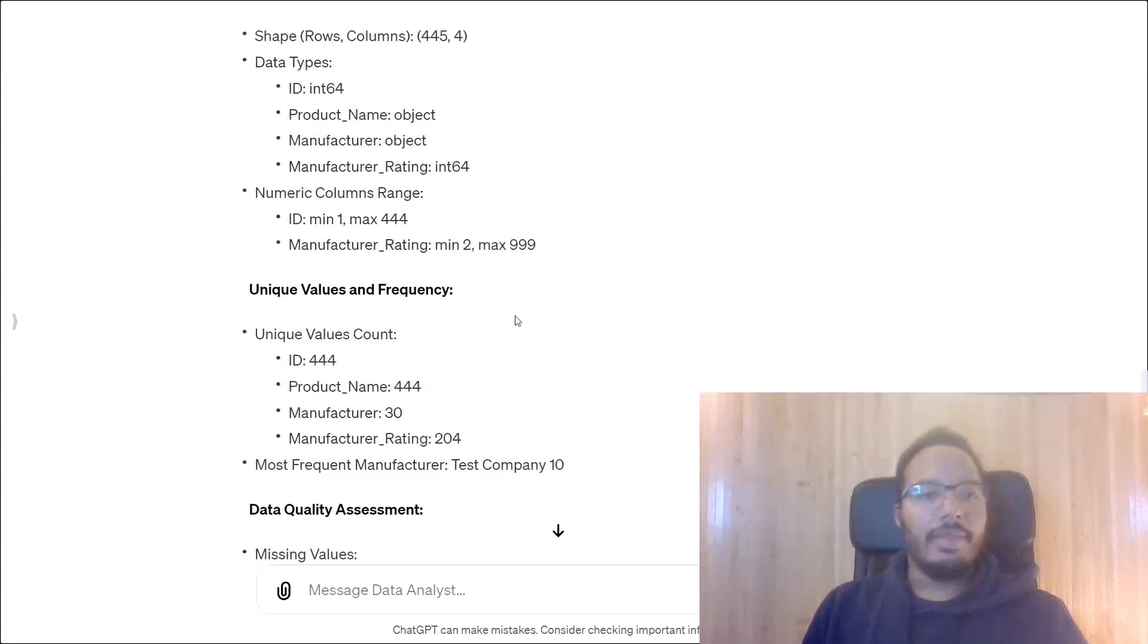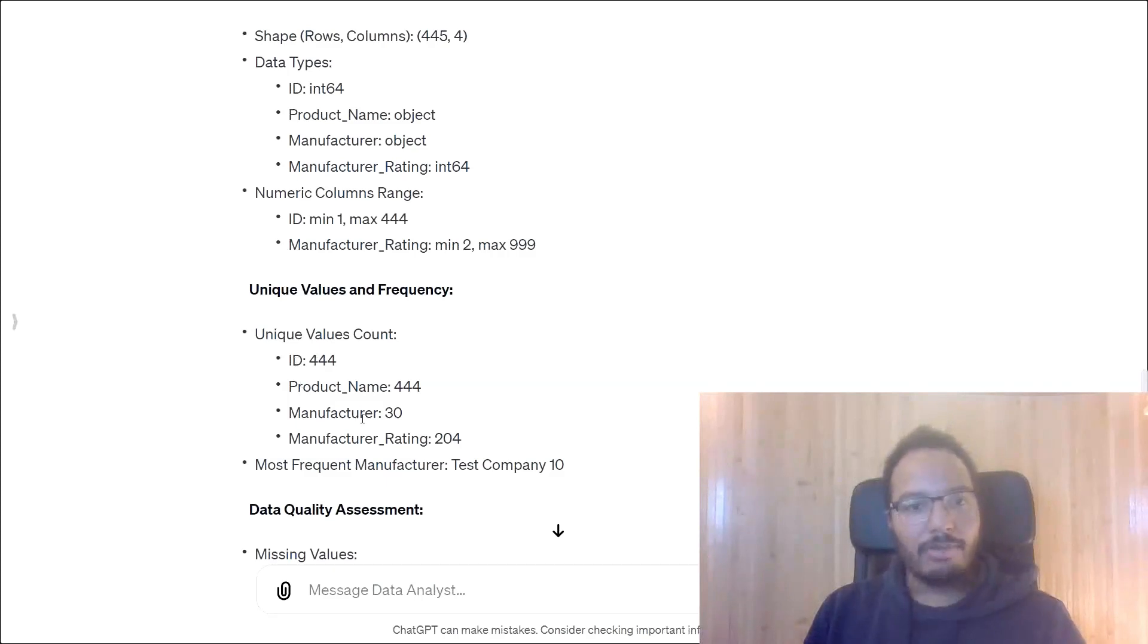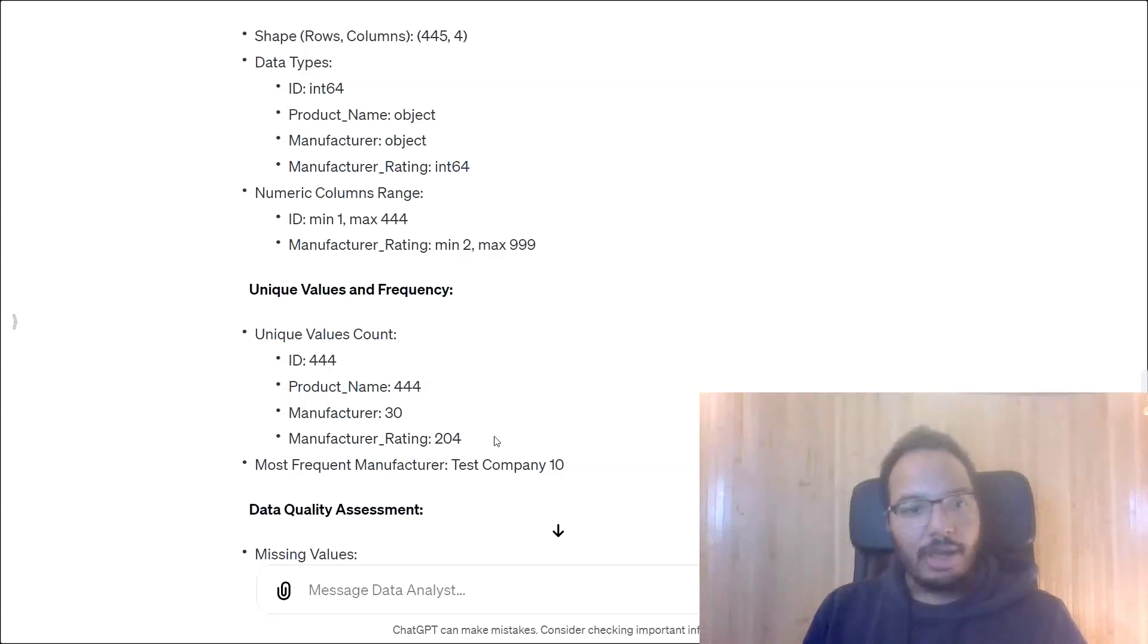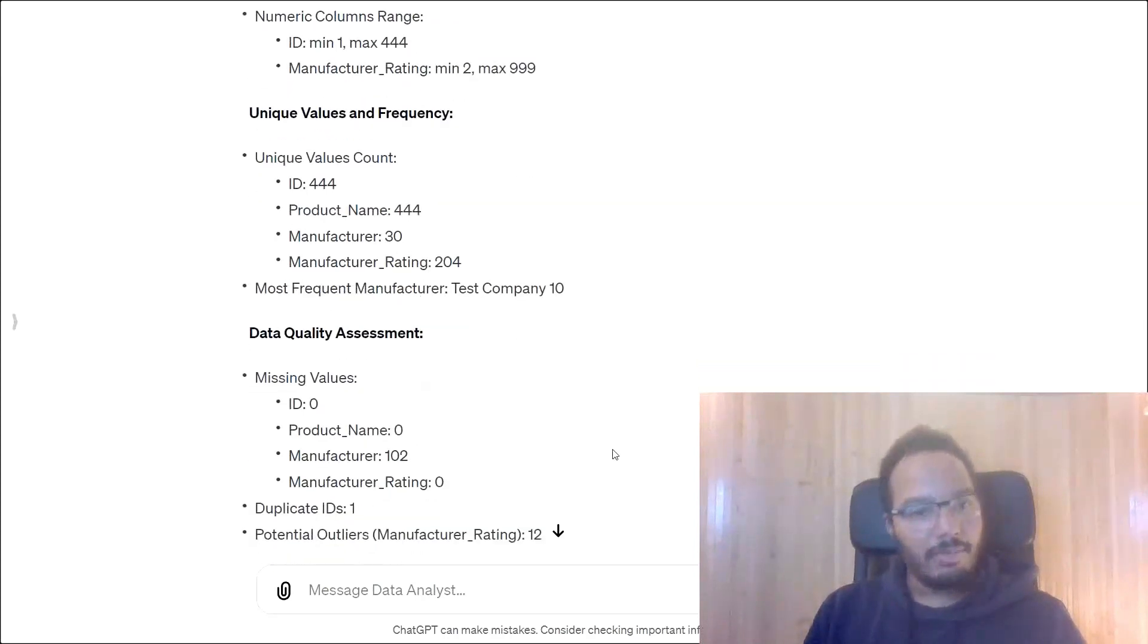And the unique values and frequency, unique values count. We see 444 for ID and product name and manufacturer only have 30 unique values and the ratings only 204. And the most frequent manufacturer is the test company 10.